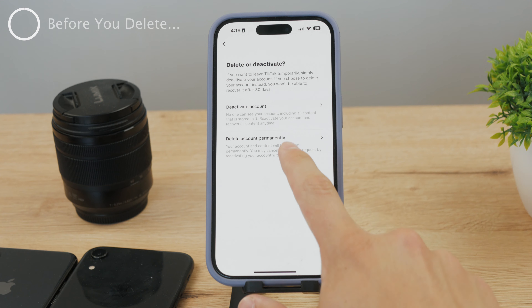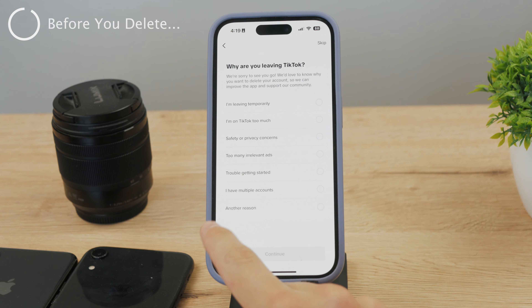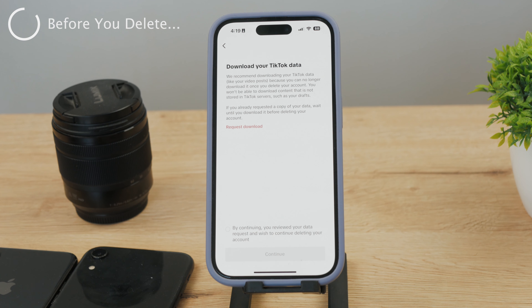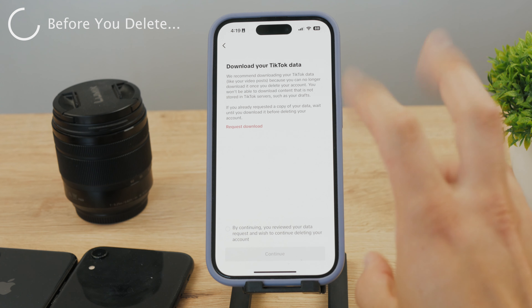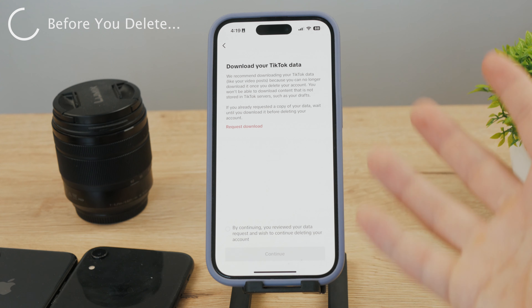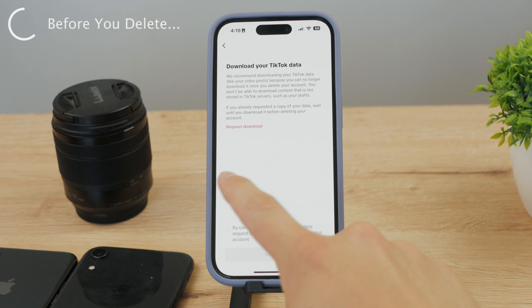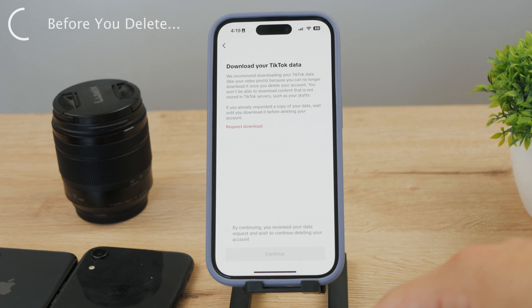Before you actually delete the account permanently, you can leave feedback. Before you proceed, TikTok allows you to download all of your TikTok data. They recommend you download all of your posts and content because you will no longer be able to access them in the future. So it may be a good idea to request the download — all the files, videos, and content will be downloaded to you from the TikTok platform.